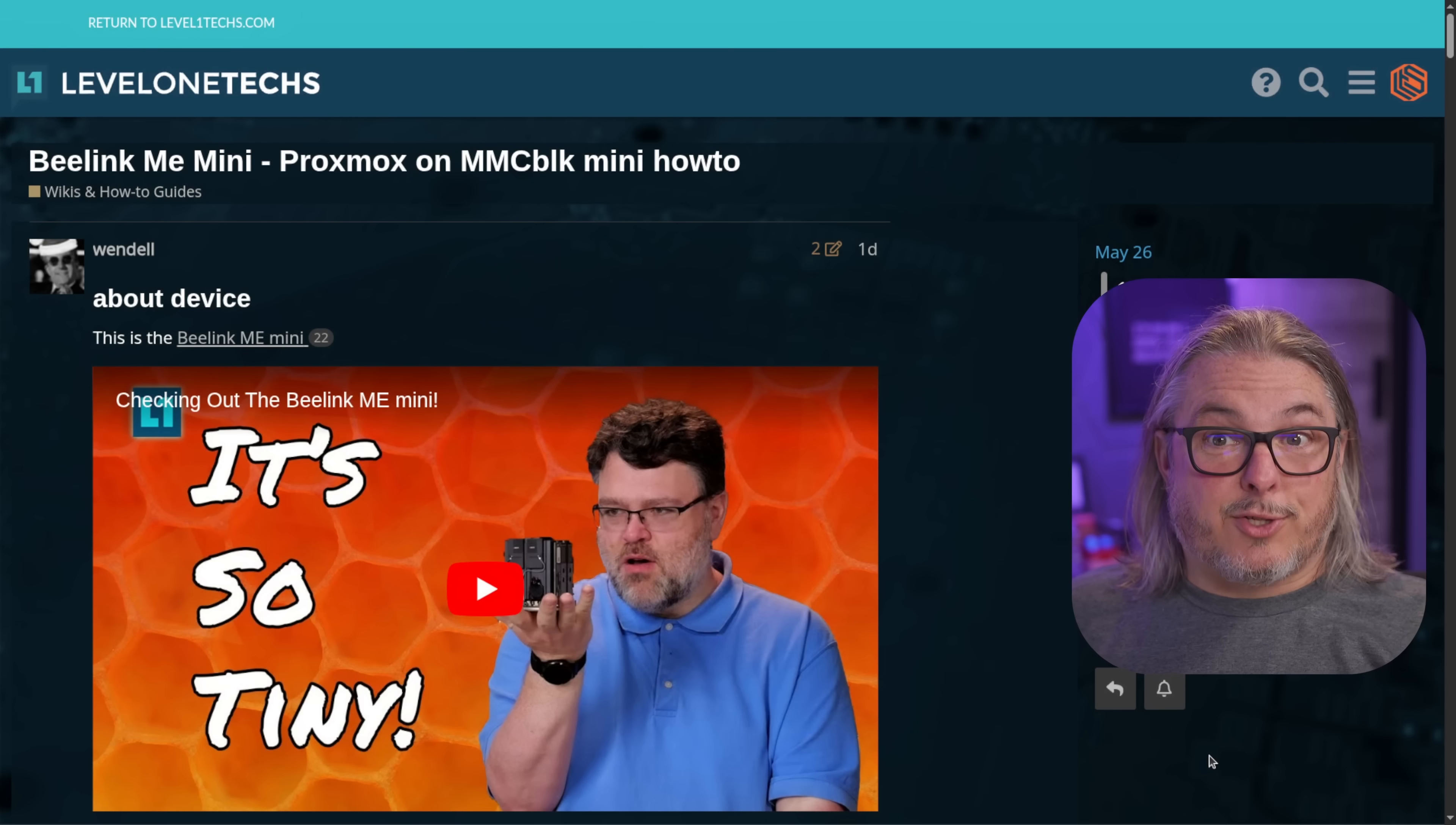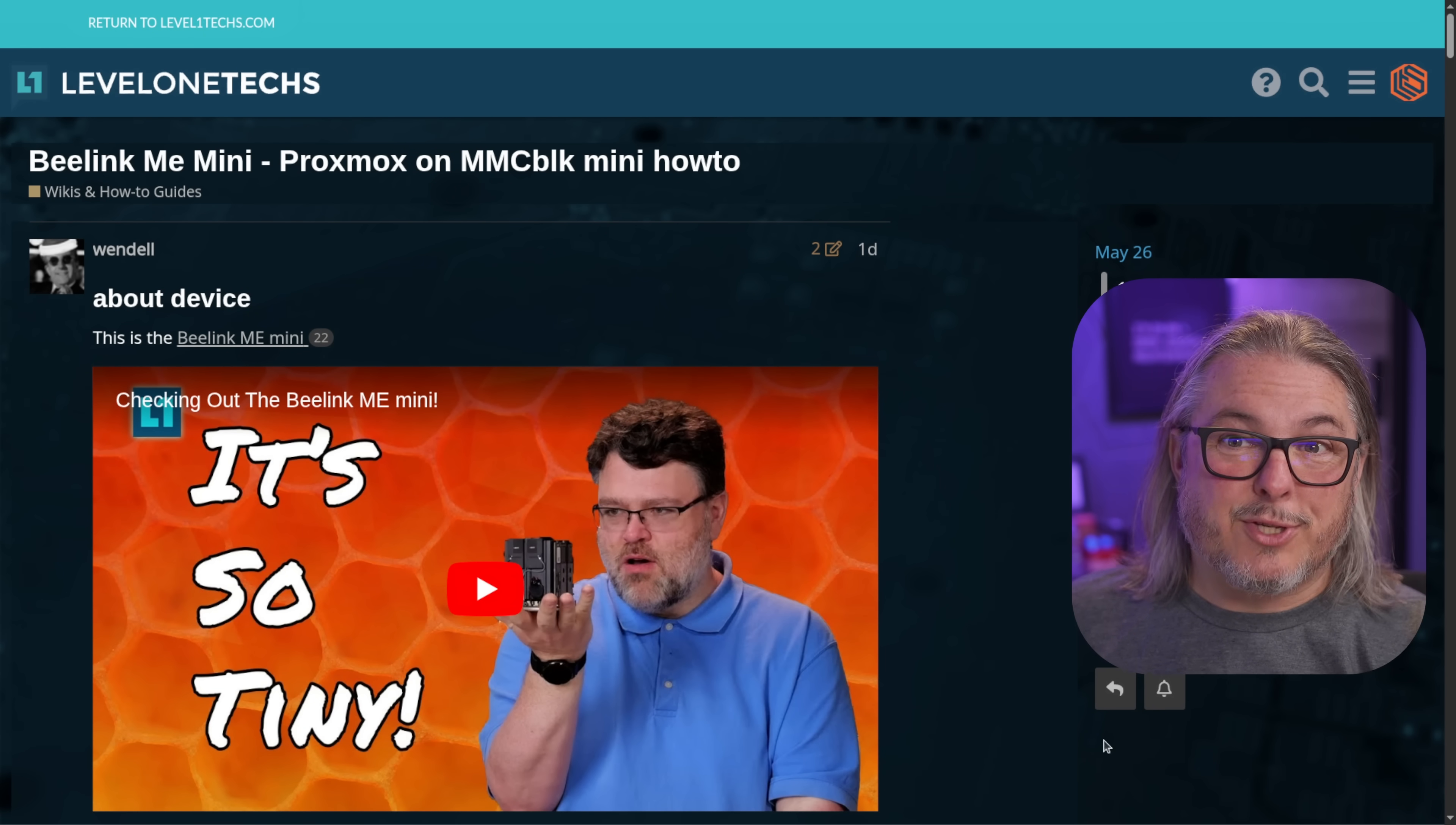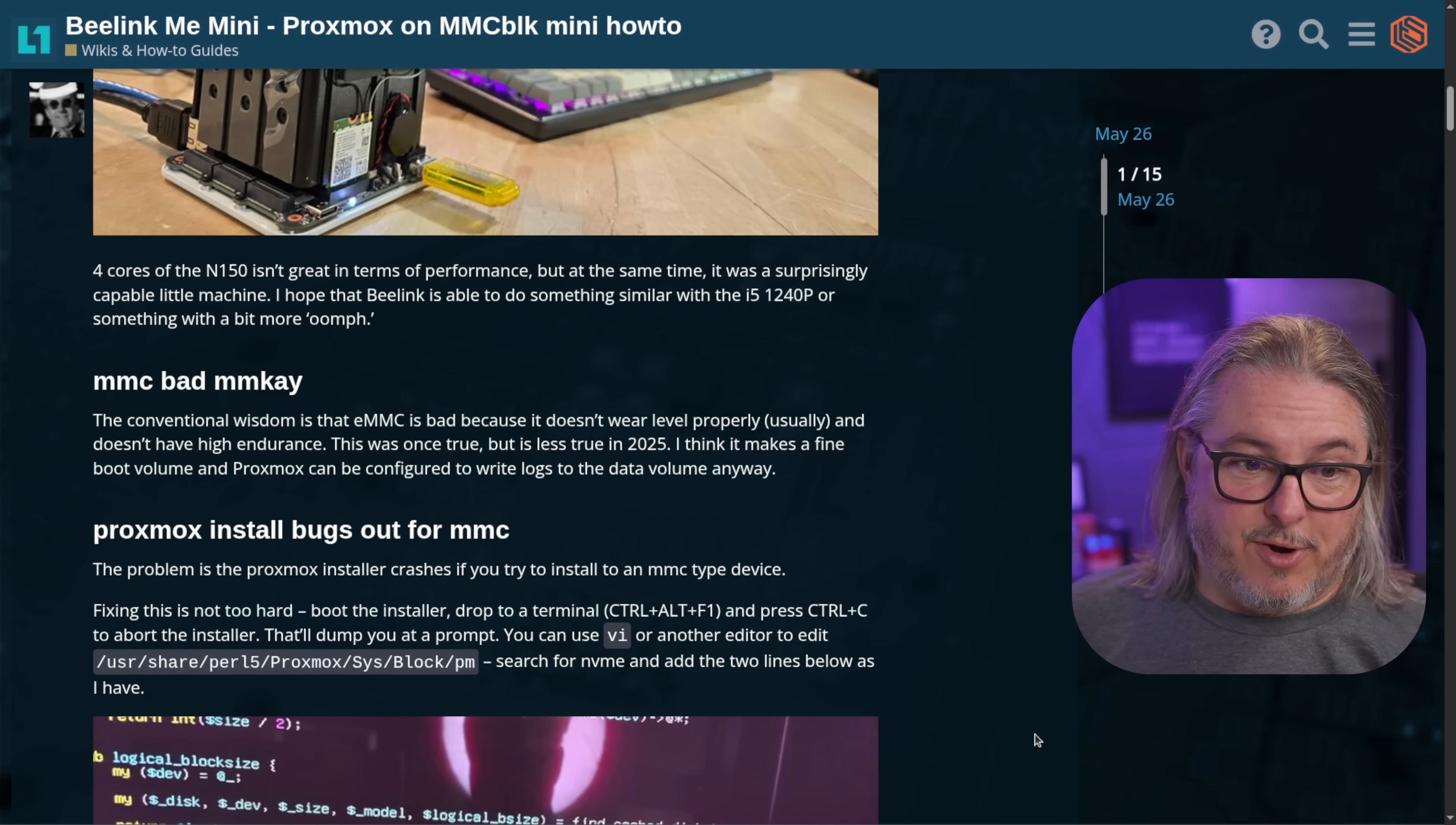Now let's talk software. And I know a lot of you are asking, what about Proxmox? Well, Wendell's covered that for you, and I'll leave a link to his forum post here. There's a couple of things that I want to address.